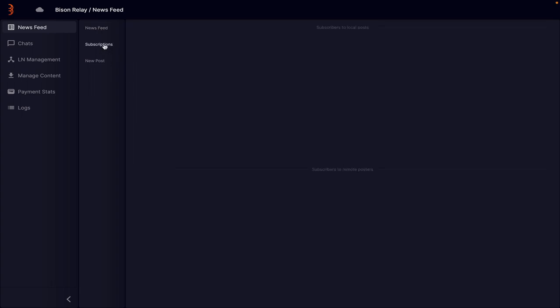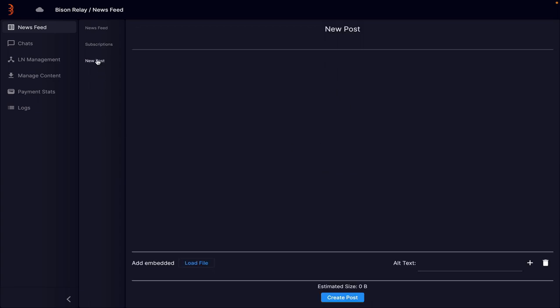The next thing is who you're subscribed to. As you can see, I'm actually subscribed to no one at the minute. And then you can create a new post.